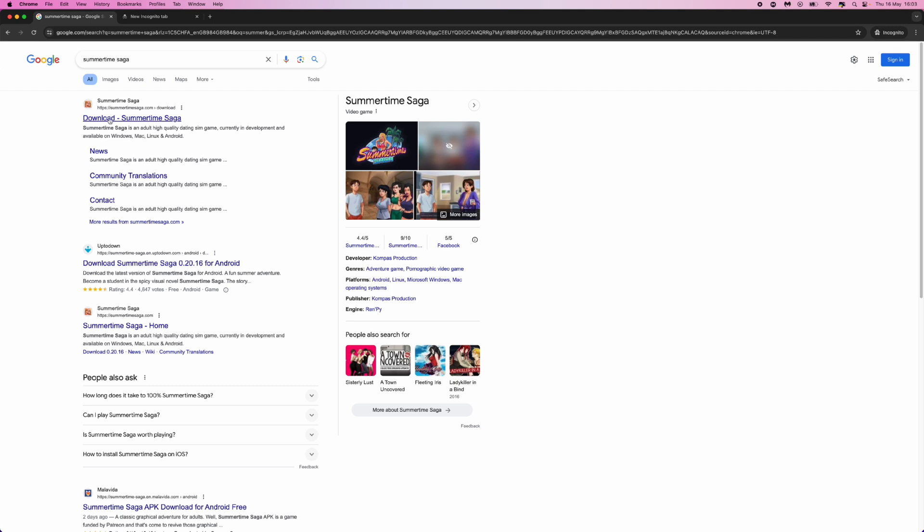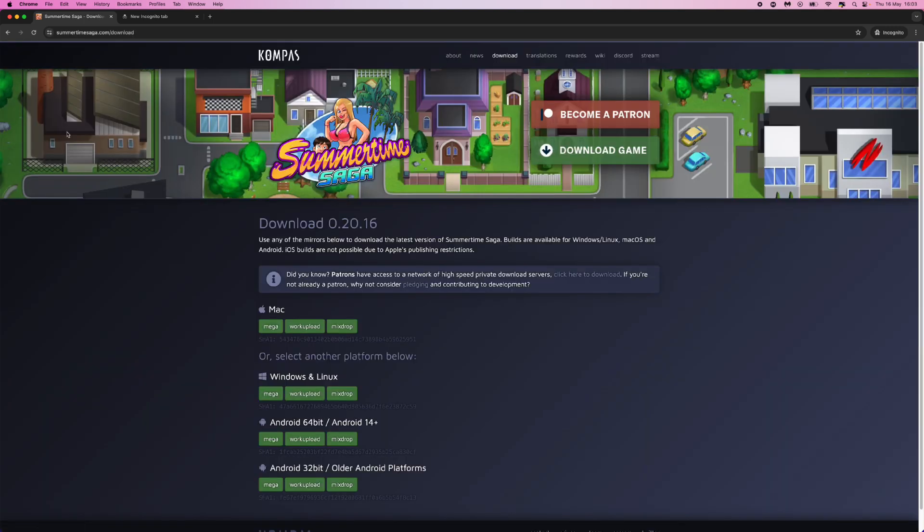So what you want to do is click on the top search right here, download Summertime Saga which will then bring you over to the download page. And then you want to click on the relevant device that you are using.